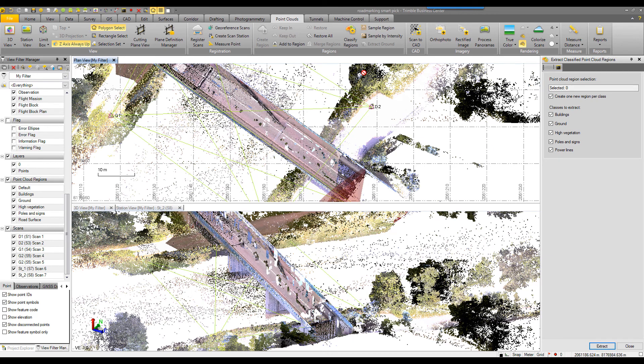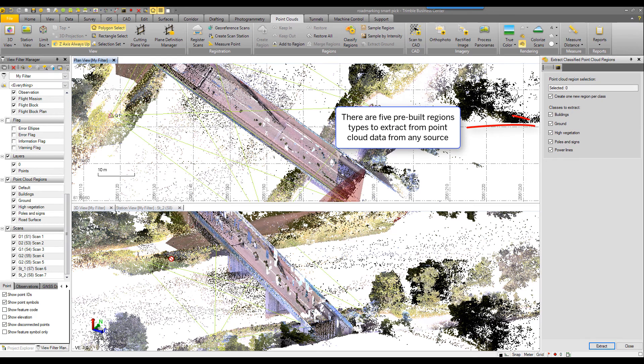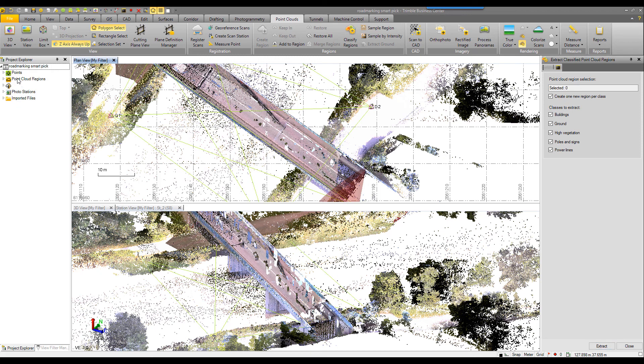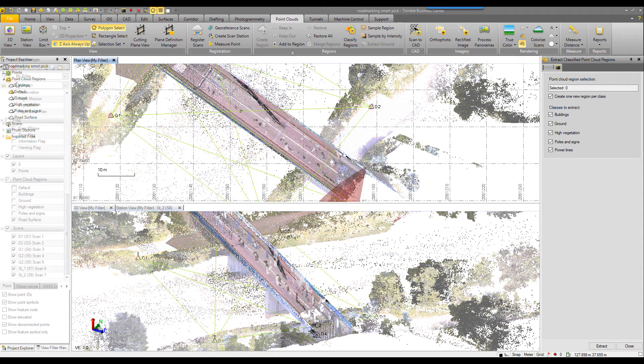Use the classify regions command. When the extraction is complete, you will see in your view filter manager or your project explorer some new regions.